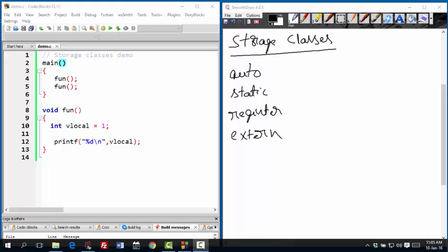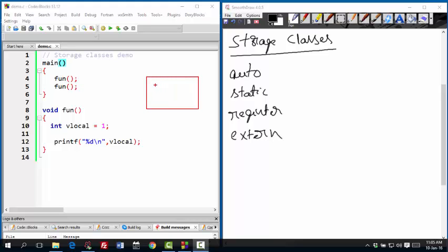Now auto variables are the ones that are automatically created as you enter into function and automatically removed once you exit the function. So every time you enter into function they are created, and every time you leave the function they are removed from memory. In this case I am calling the function twice. That means in the memory, first time when we call the function, the variable vlocal is created with value 1 and it is printed. But at the end this variable is gone.